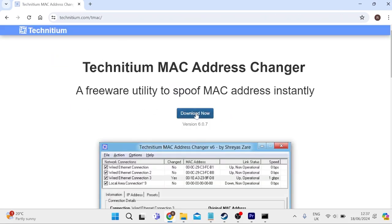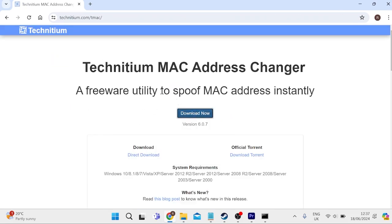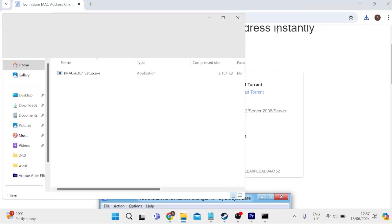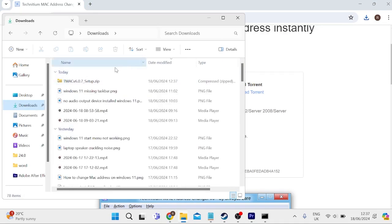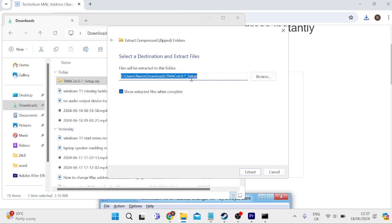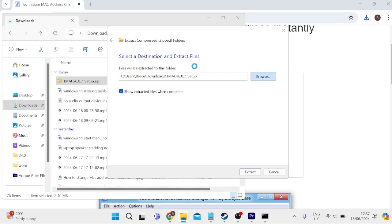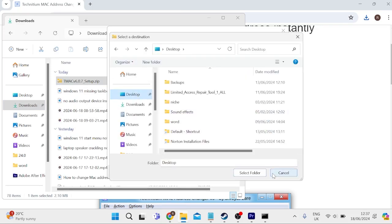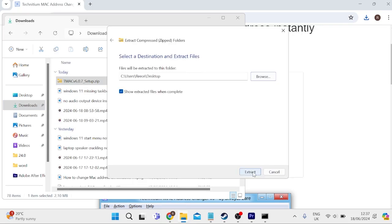We can come into this download now button and we're going to press this direct download. Once we've downloaded the application, you should have a zip file on your computer. We need to extract it to our computer by right-clicking the file and selecting extract all. Then just select a location where to save this. I'm going to put it inside of my desktop, and then we can click extract.